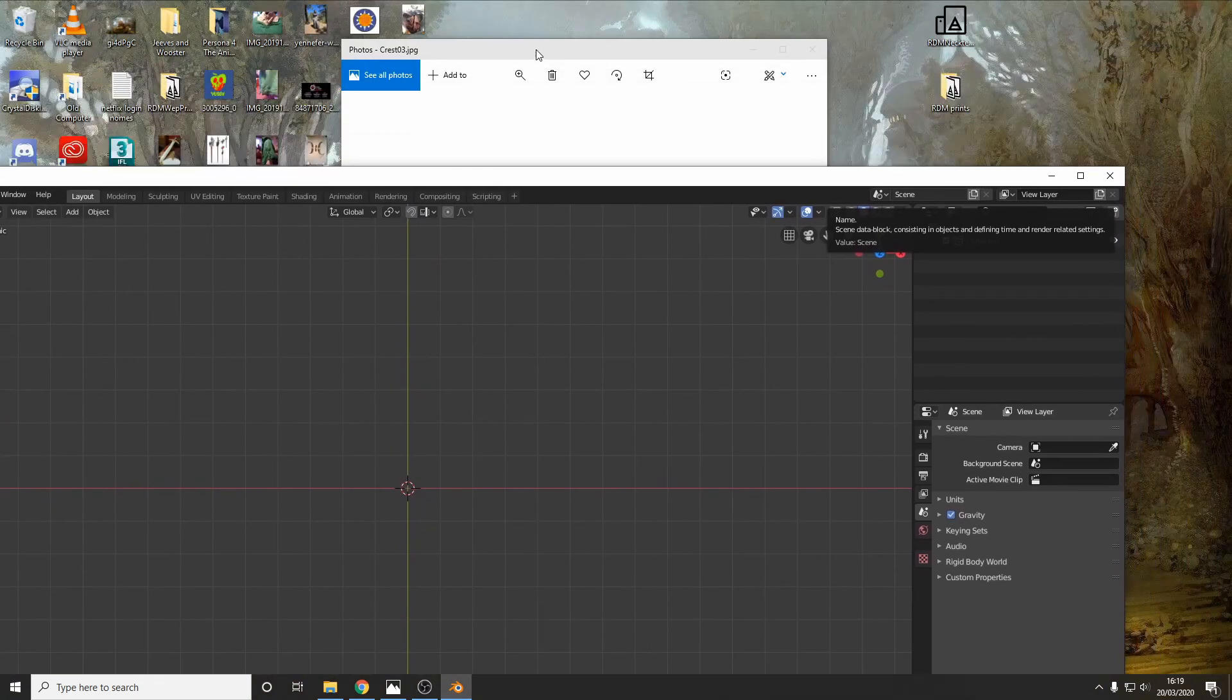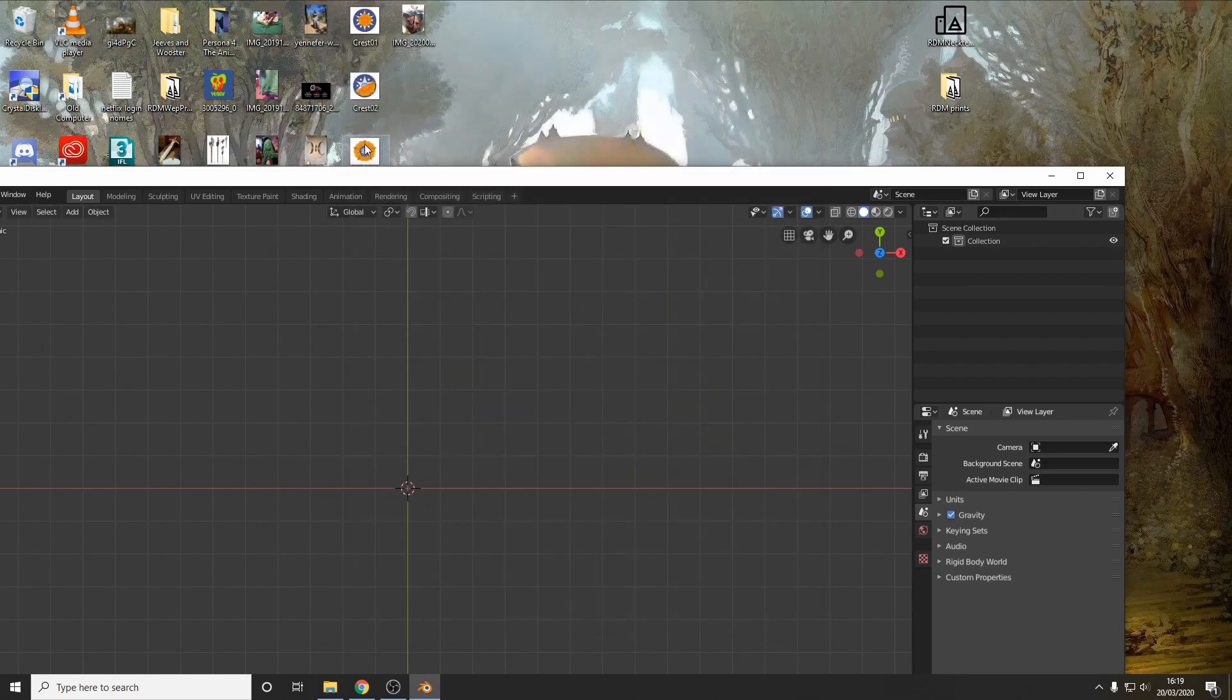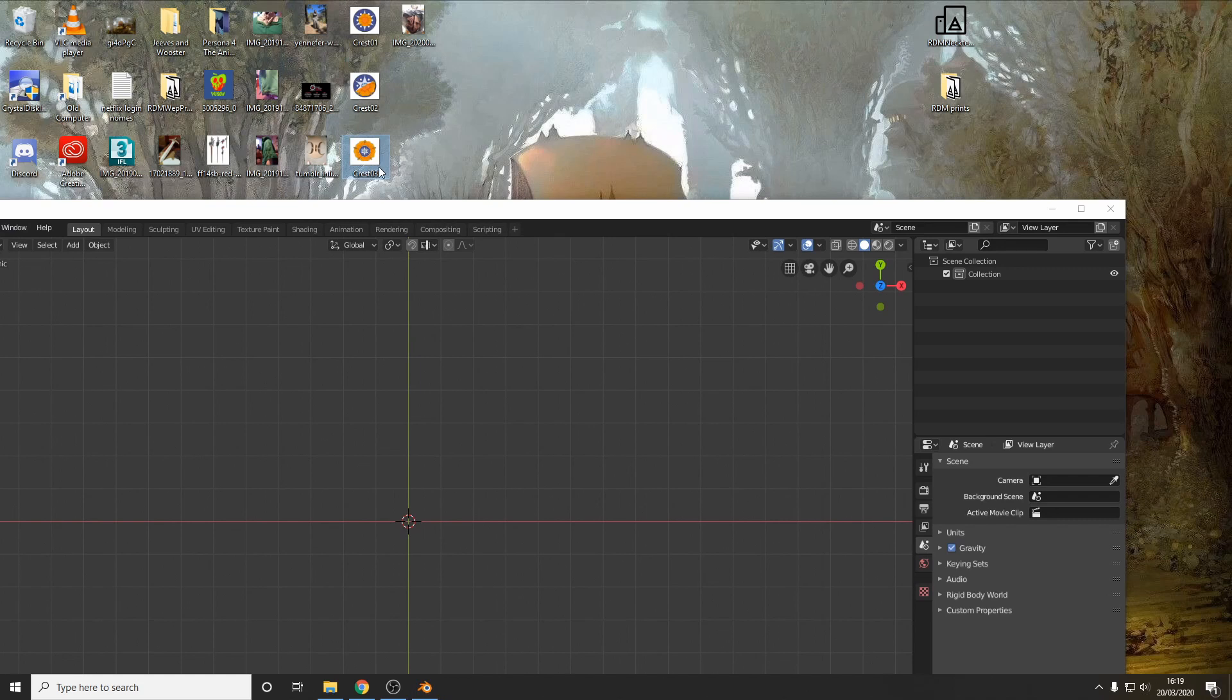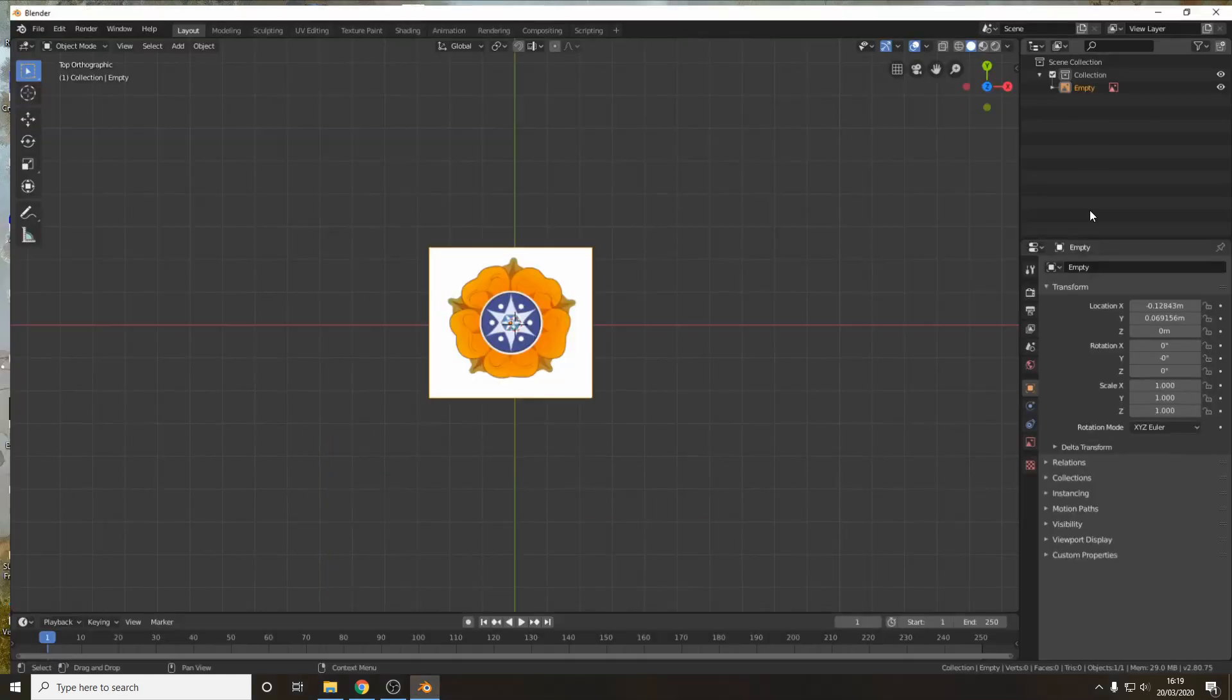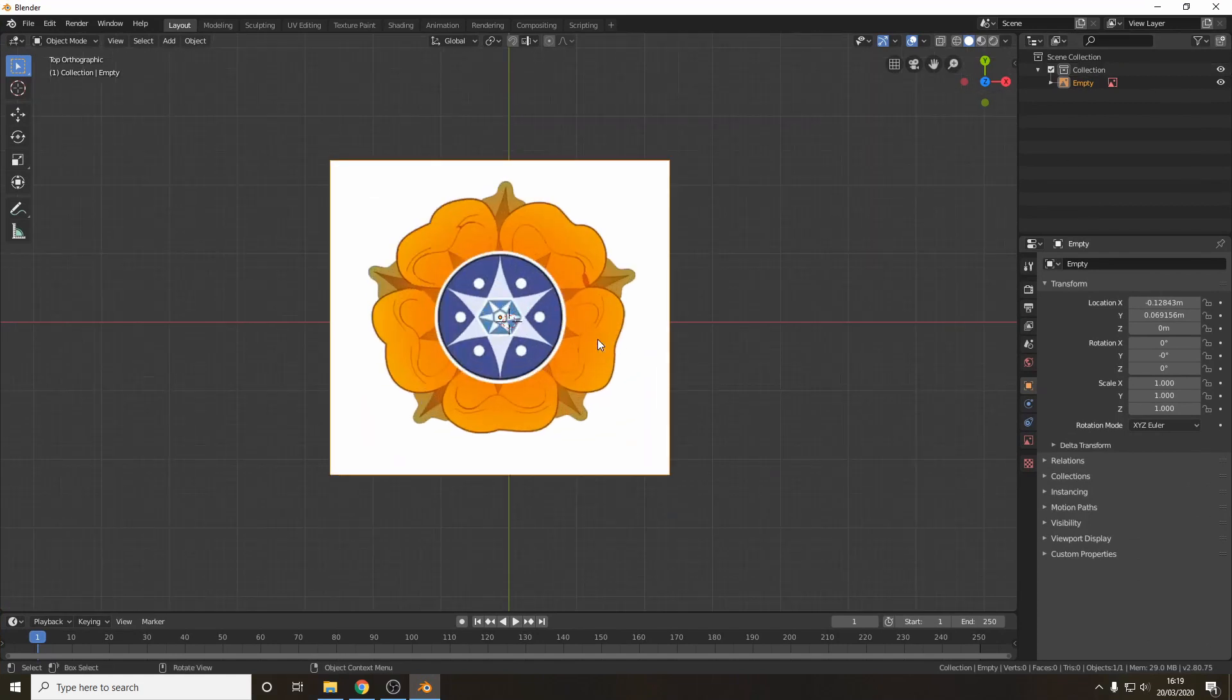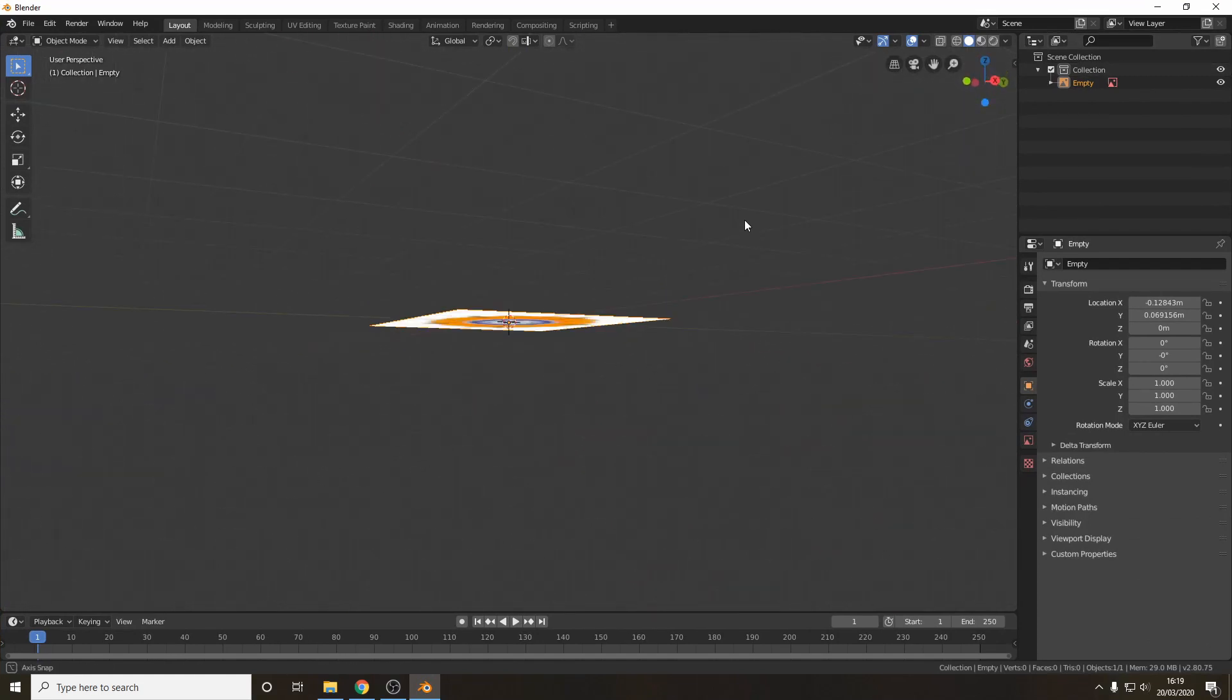To get started we want to find the picture, we've got it here on the desktop and you just drag and drop it into Blender which will create it as what's known as an empty and as a warning this is where I'm possibly using the wrong techniques.